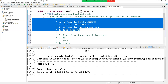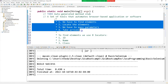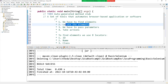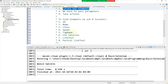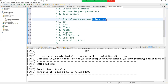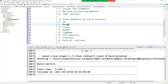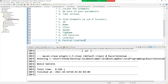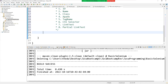You will understand when I demonstrate. We take four steps every single day when we test software or browser-based applications. To find and locate elements, we use eight locators: ID, name, class, tag name, CSS selector, link text, and partial link text. You don't need to memorize them — after practicing four times you'll remember all of them.